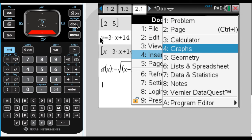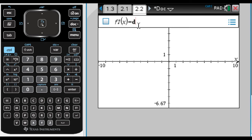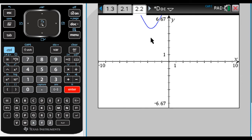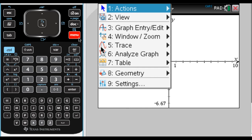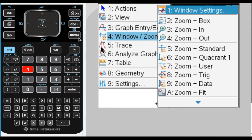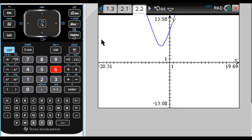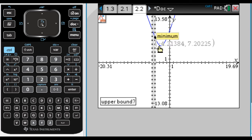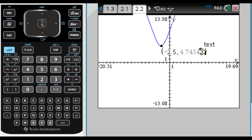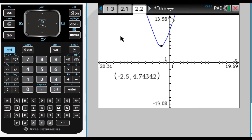I want to find the minimum distance between the point (2, 5) and the line y = 3x+14. I'll add a graph page and graph the distance function. Zoom out: Menu, then 4, then 4. You can see the minimum is right around there. Menu 6, 2 for minimum — click to the left, drag, click to the right. The minimum distance occurs when the x-coordinate is negative 2.5, and the minimum distance from that line to that point is 4.743.